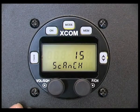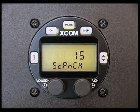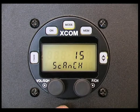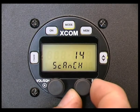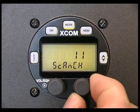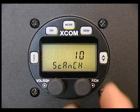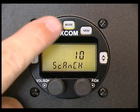Scan channel. Adjust the number of memory channels to scan when memory channel scanning is activated. The default value is 10.